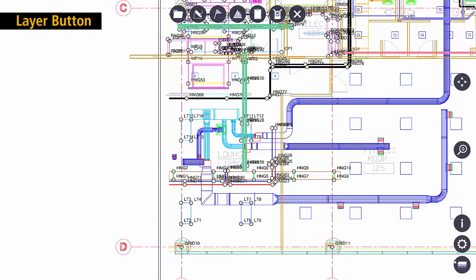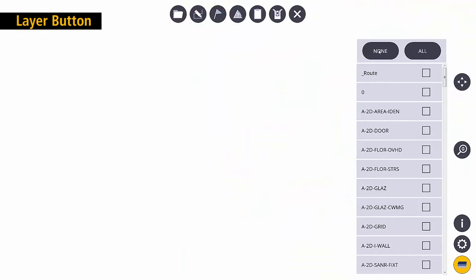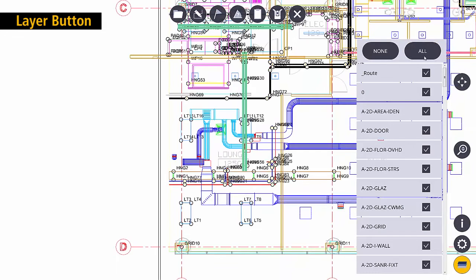The last button I want to show you is layers. The layer button gives me a list of all the layers that reside in this drawing. I can turn them all off and I can turn them all on very quickly.